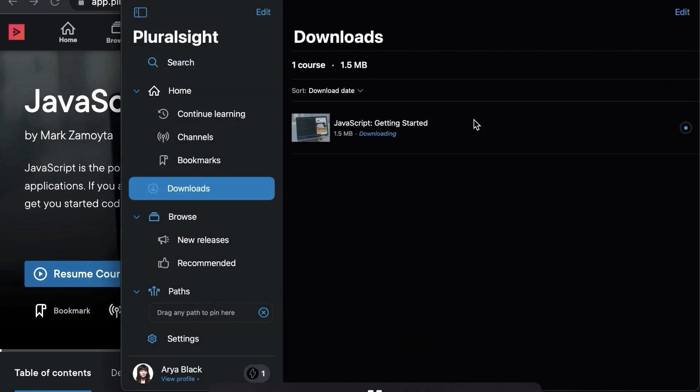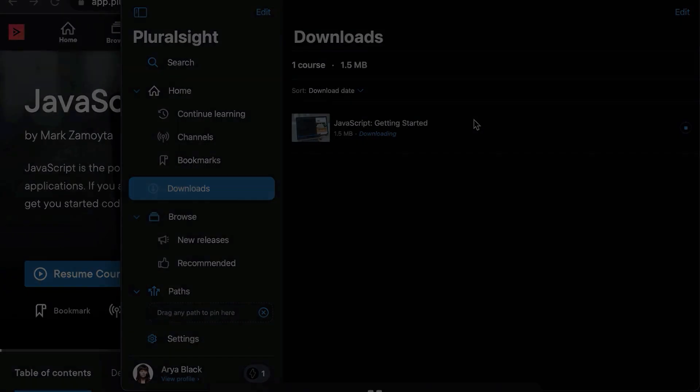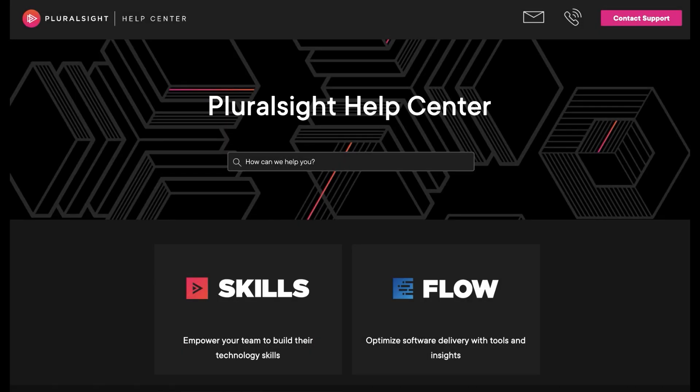For more information about authenticating your device and tips on using the mobile and desktop apps, visit the Pluralsight Help Center at help.pluralsight.com.